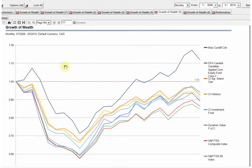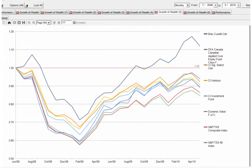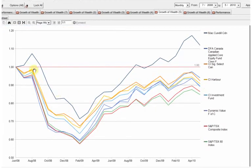Here we are. We can see from 2008 to today, the best performing fund has been the McKenzie fund. And Dynamic is down here. DFA, it's not at the top, but it's near the top.